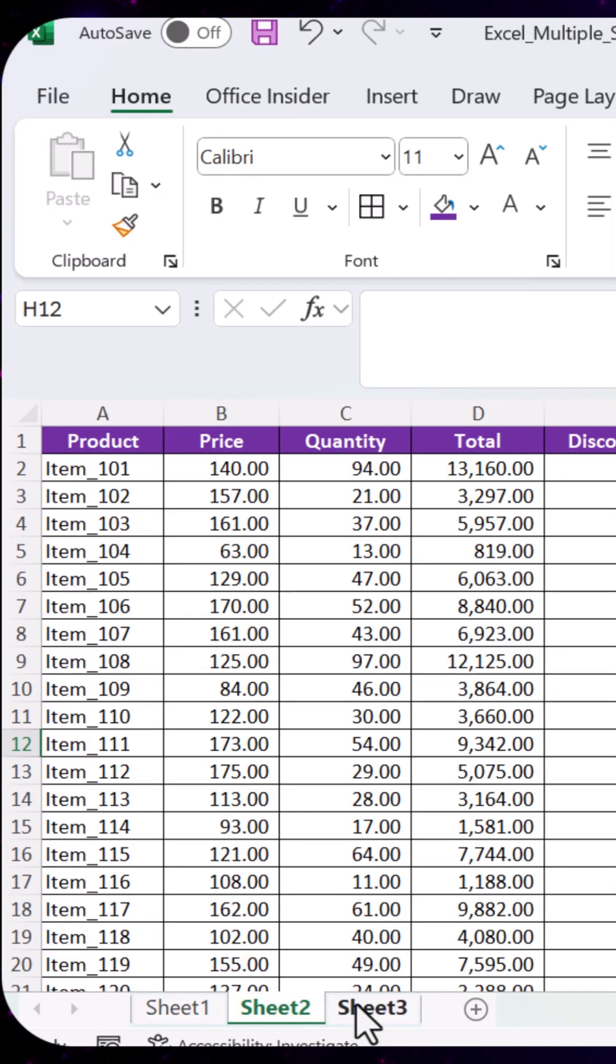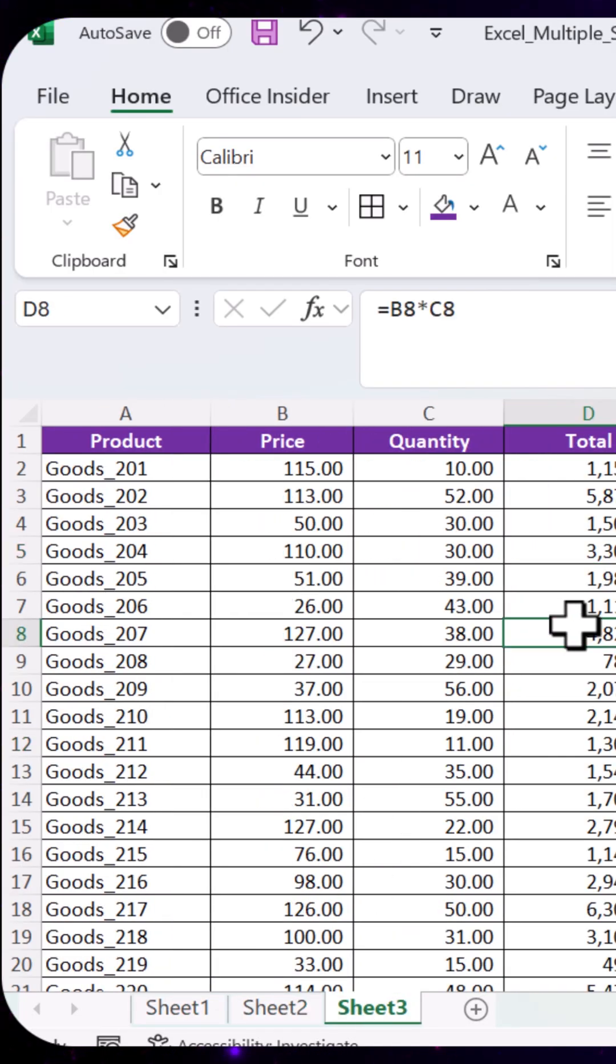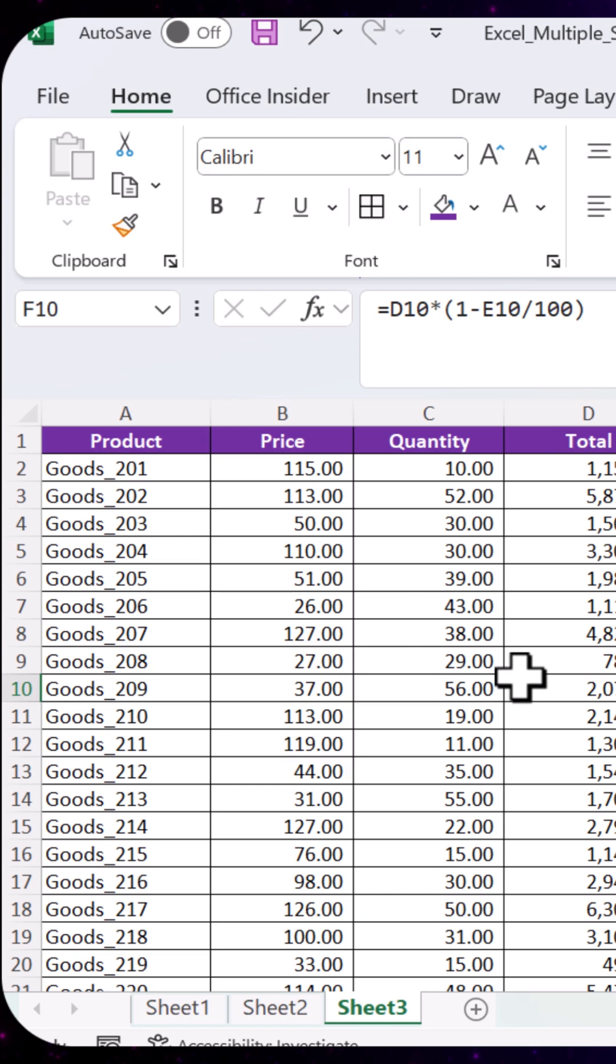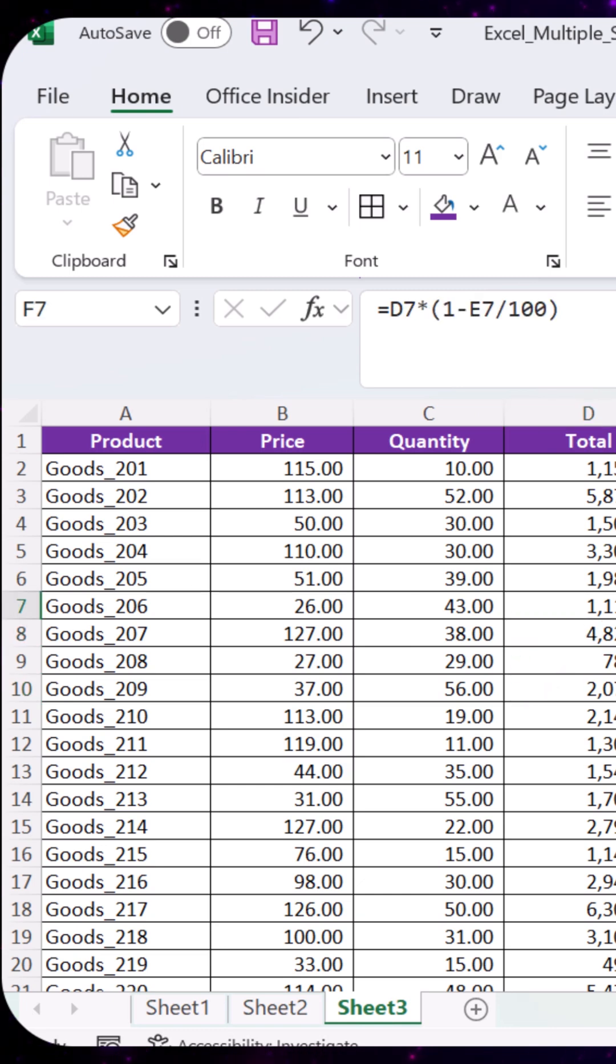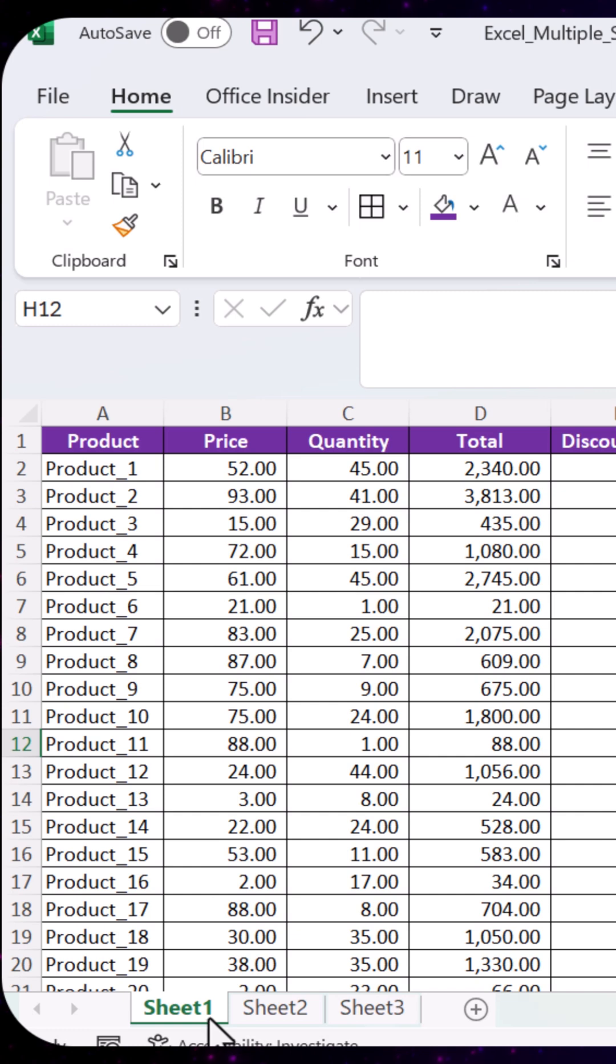I have three sheets here, all with tables with formulas in them. We want to have all these formulas removed and have the figures pasted as values. But instead of doing it one by one,